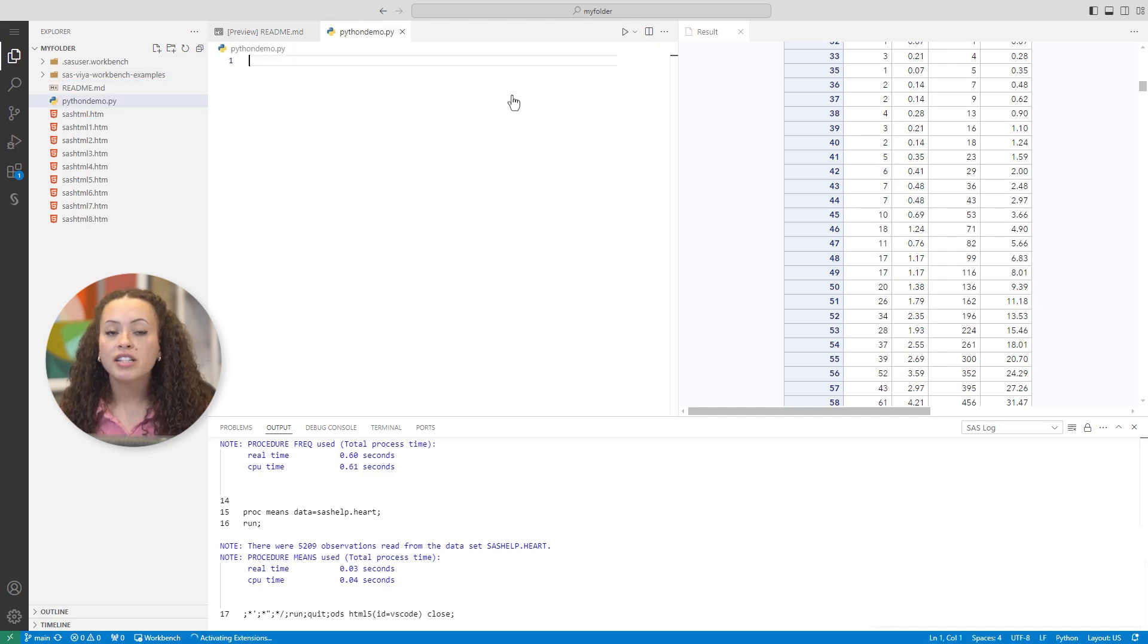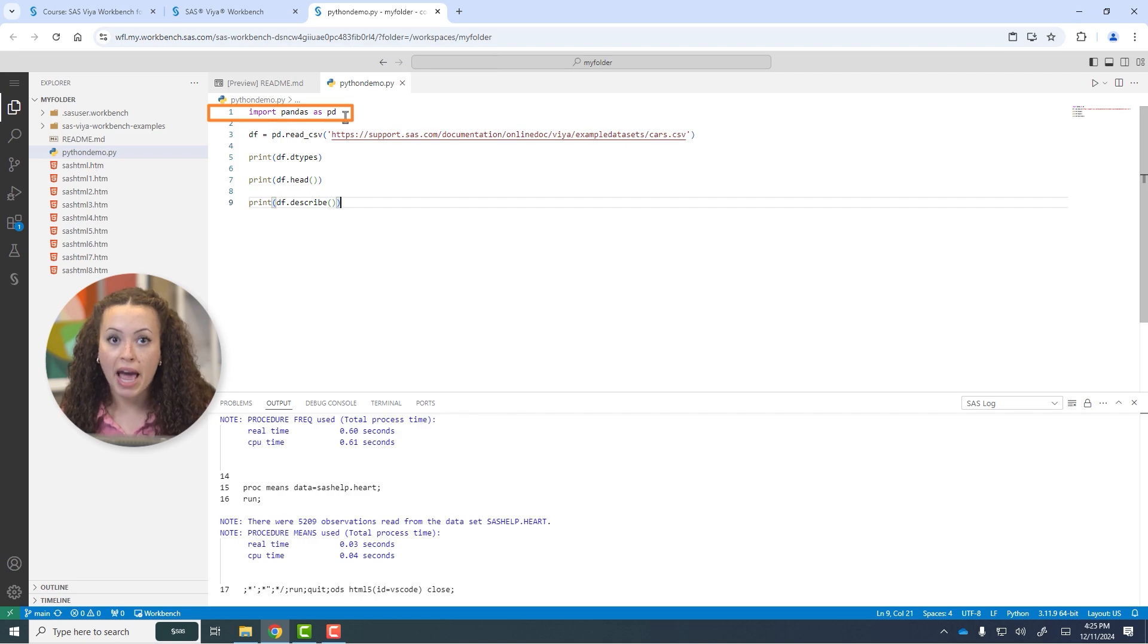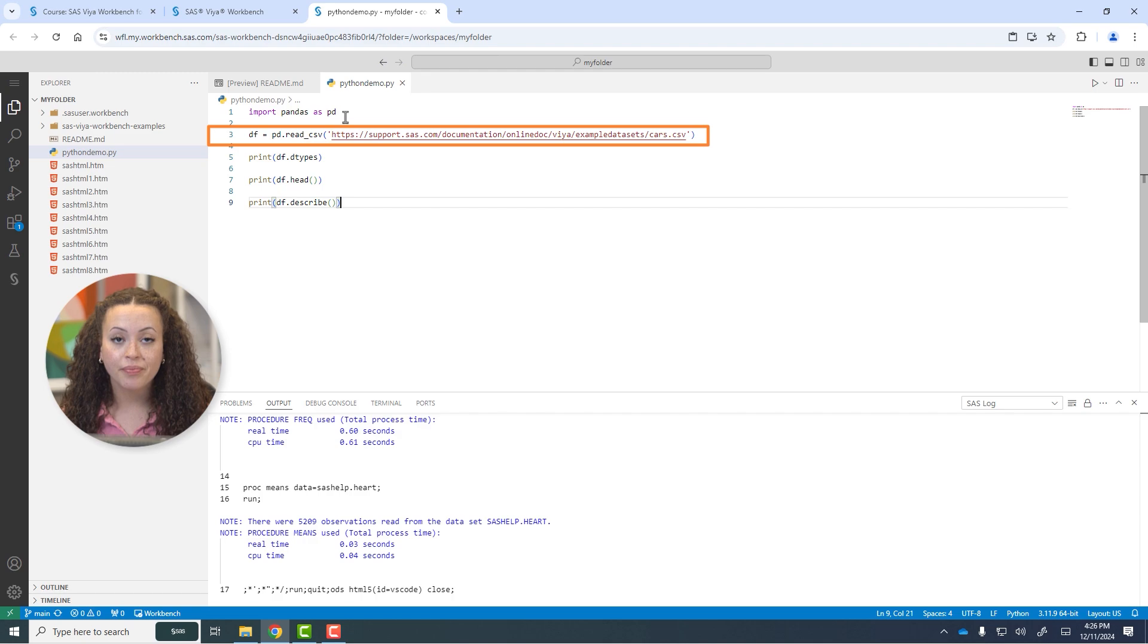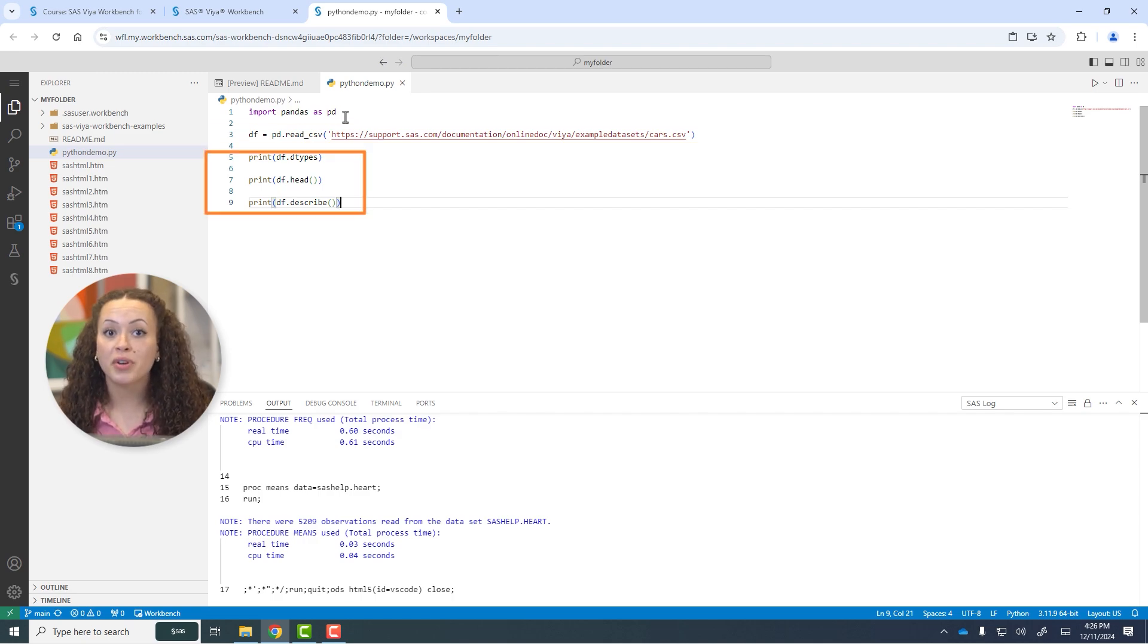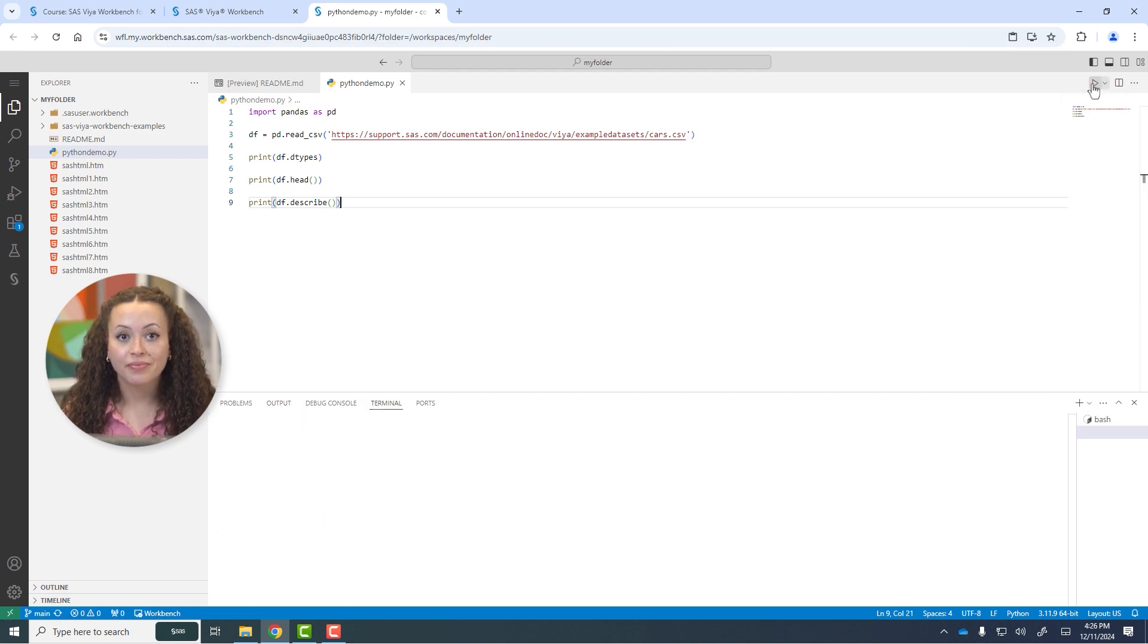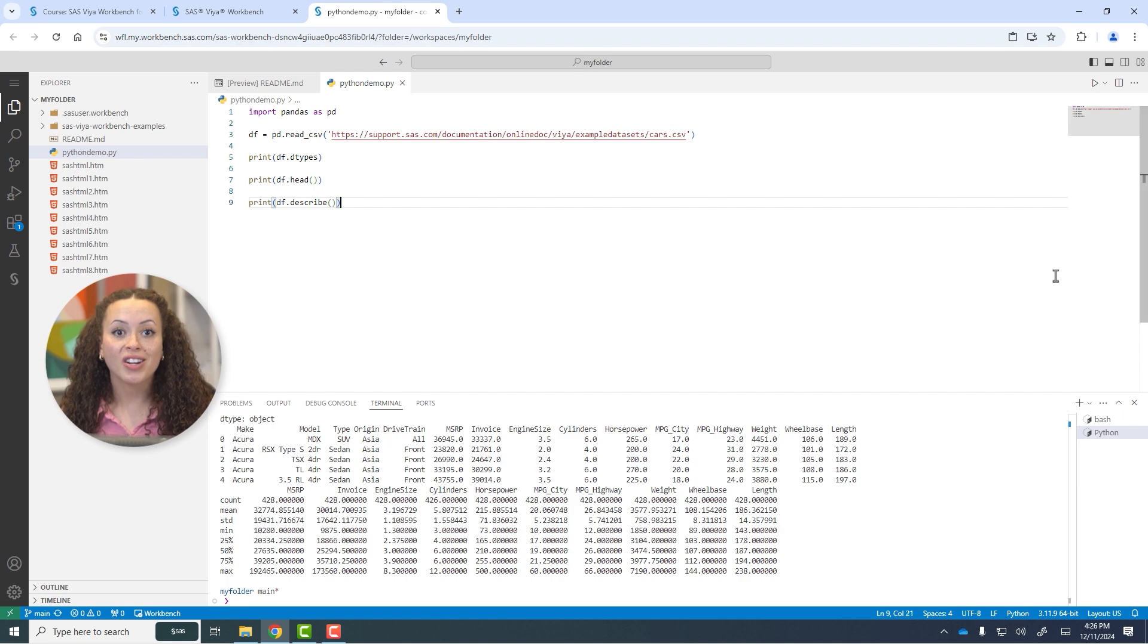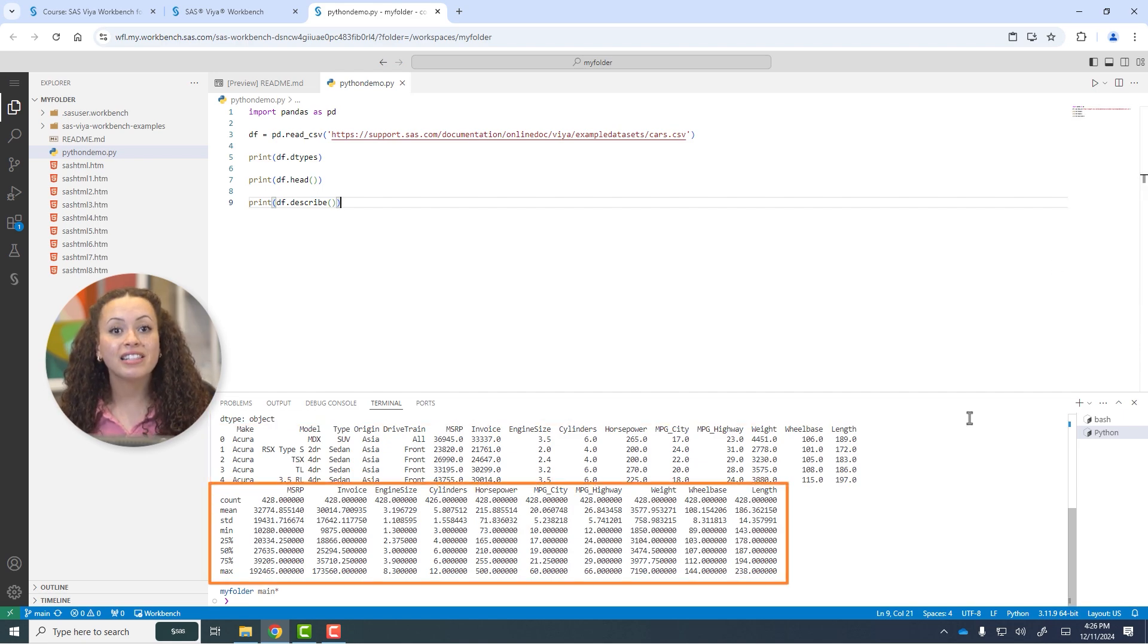Then I'll run some simple Python code. I'll import the Pandas package, read a CSV file from the SAS Viya Examples Datasets website, and perform some simple data exploration on the data frame. I'll run the Python program, and the results display some information about the cars.csv file, like the data types, a preview of the data frame, and some descriptive statistics.